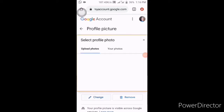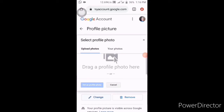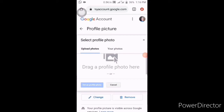Wait for some seconds. It will take you here — that is 'set as profile picture'. You can click on Change, where it will show you 'select a photo from your computer'. Click and select it.